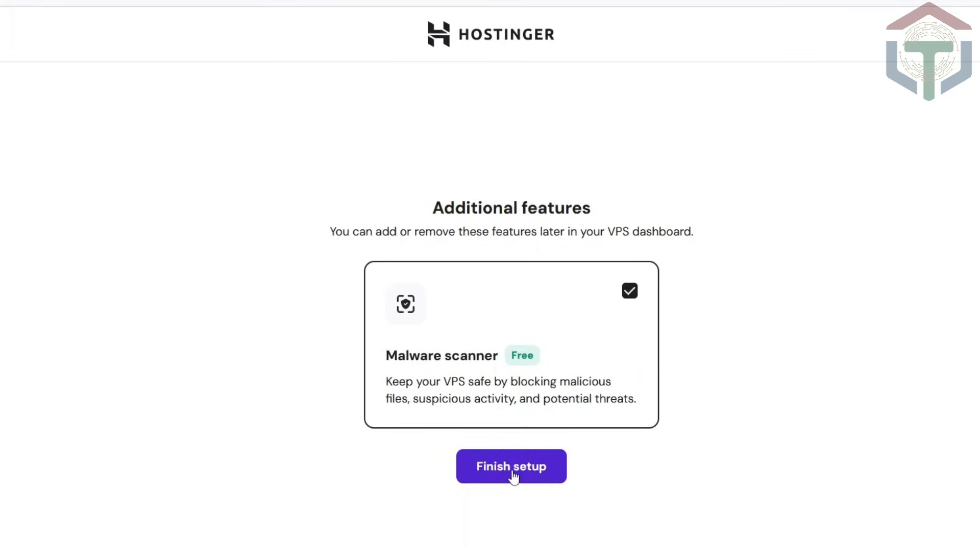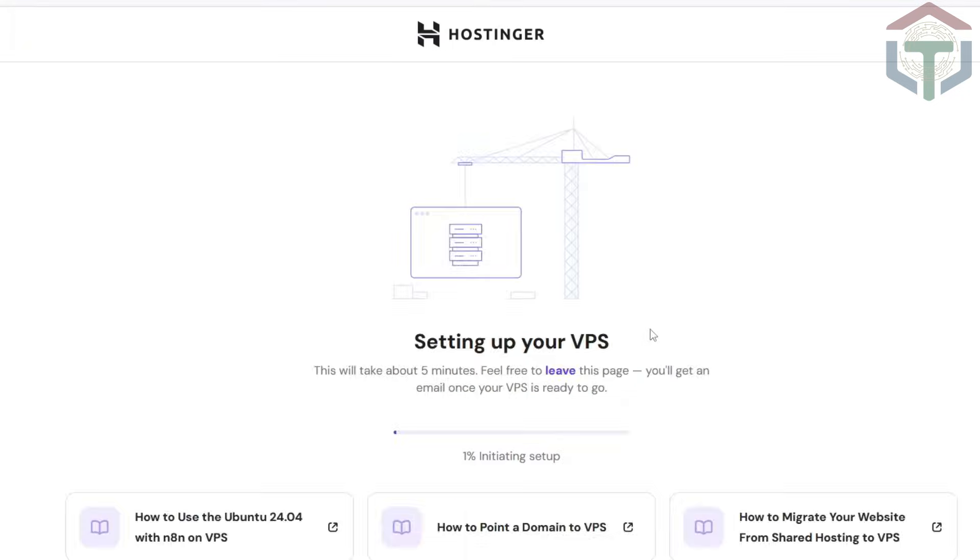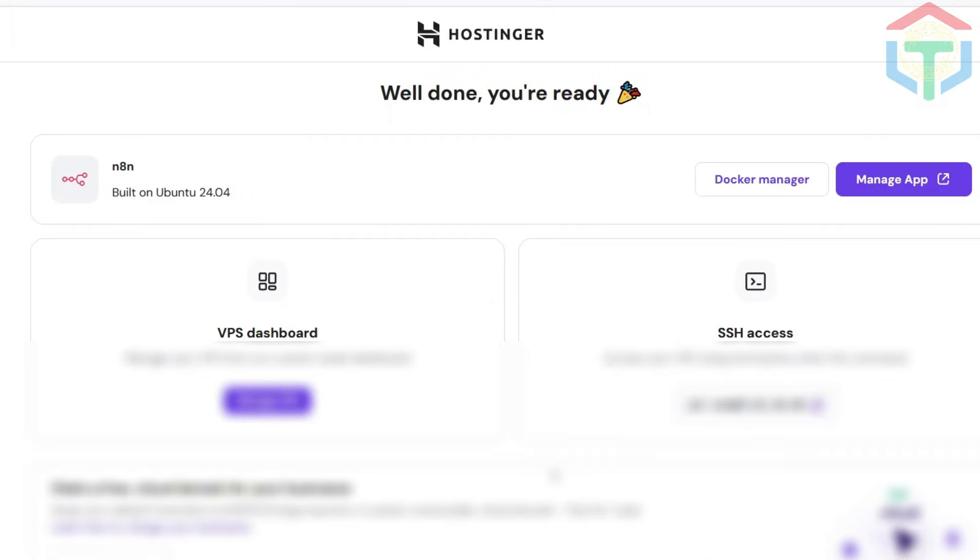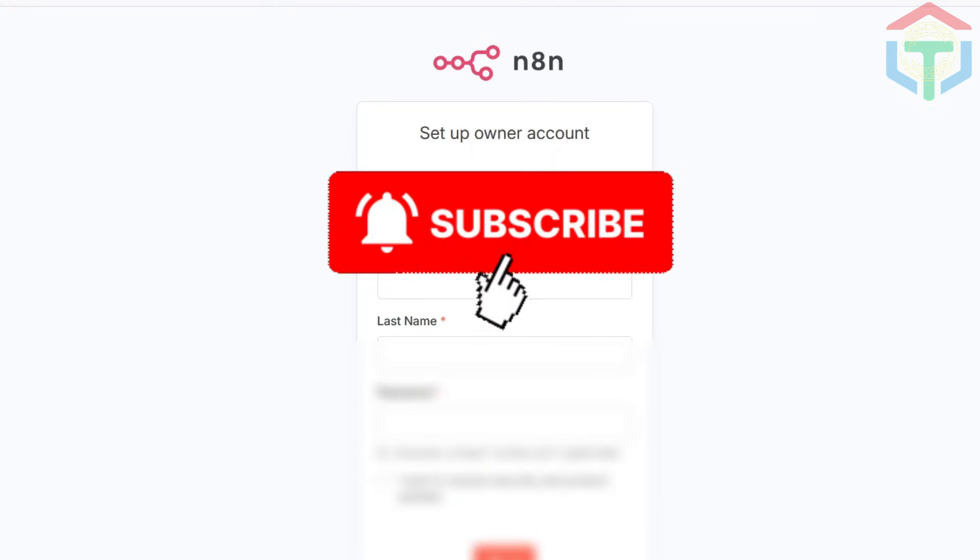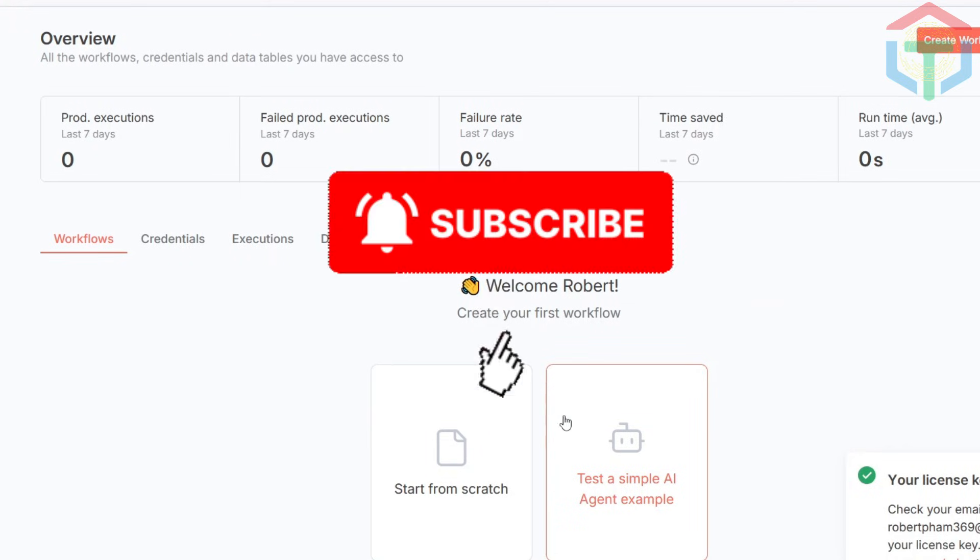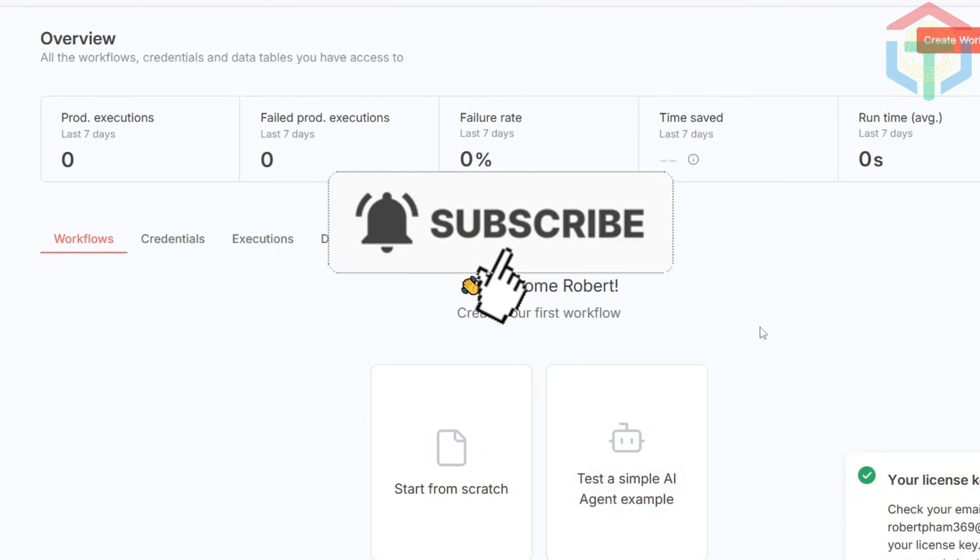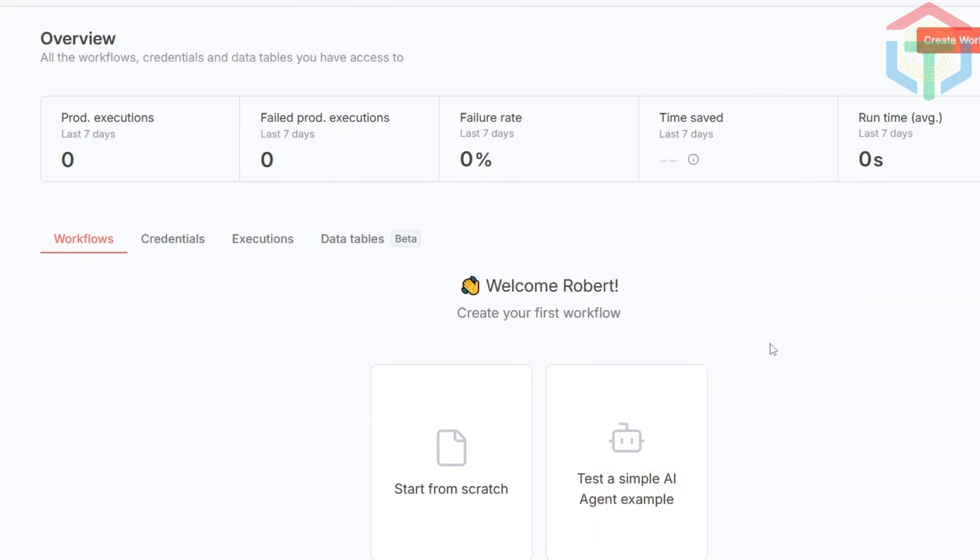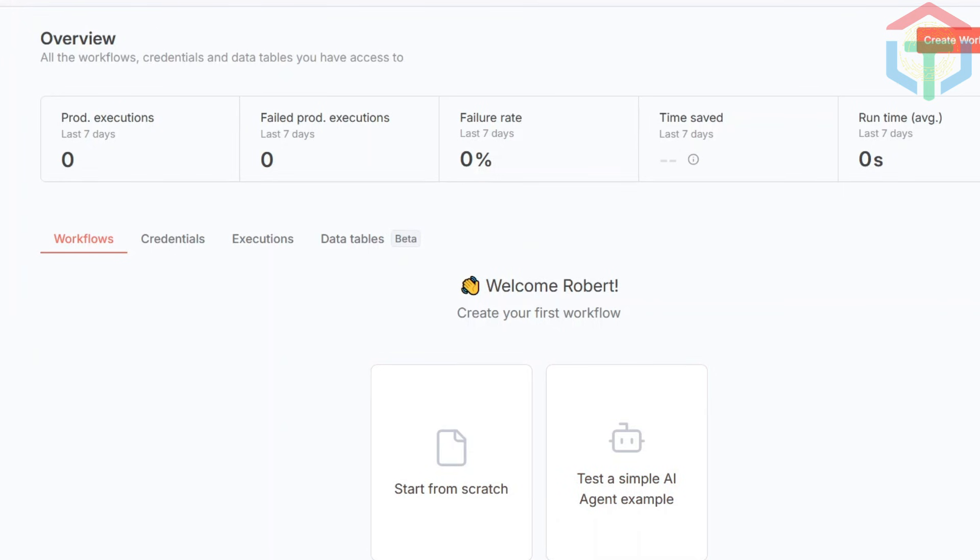And now the magic part. Hostinger does everything for you automatically: SSL, reverse proxy, security, Node, automatic updates. Then open App Manager and finish your N8N login setup. And you're in. That's it. No Docker, no Linux, no command line. Just five minutes and you're ready to build.